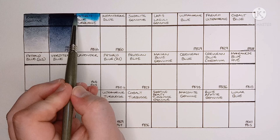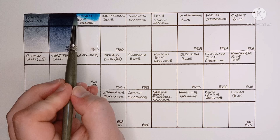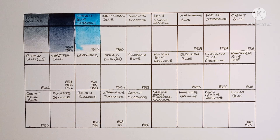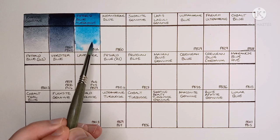And next we have Phthalo Blue Turquoise, made from PB16. I wasn't expecting this one to be at this point in the swatch card, but I guess that's where Daniel Smith put it. It's quite a nice color, what do you think?